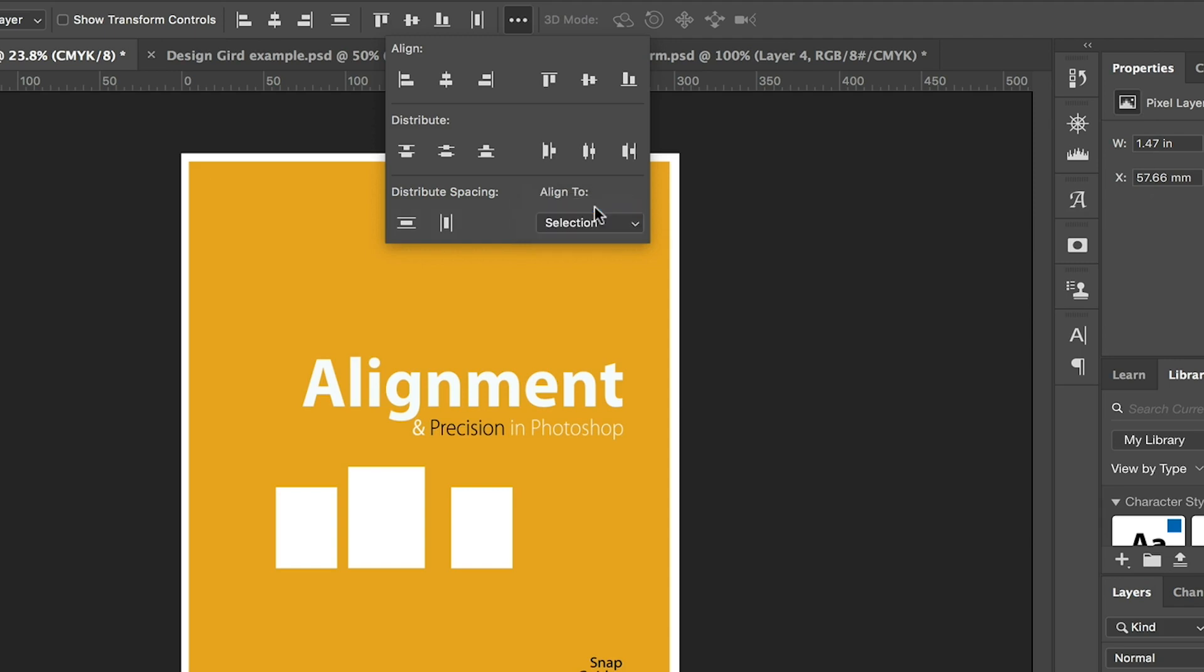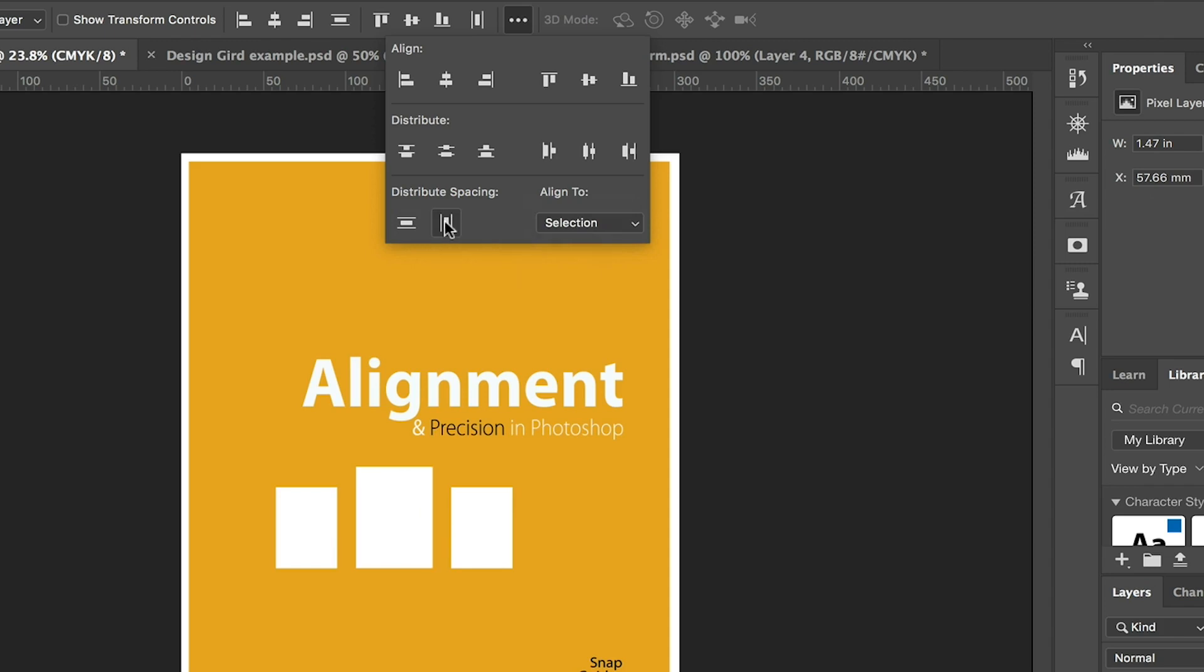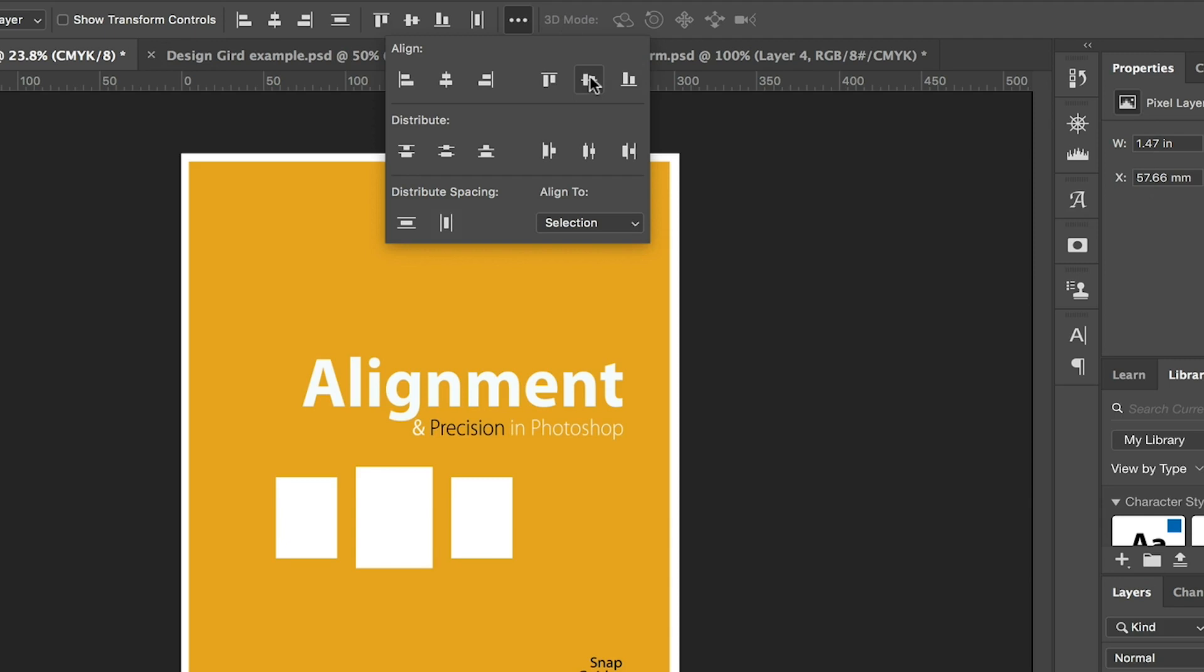Now let's say we need to have even spaces between these rectangles. We can be selecting that option Distribute Spacing in horizontal way, which will be giving us similar spaces as you can see. And we can align them to top or bottom or to center.